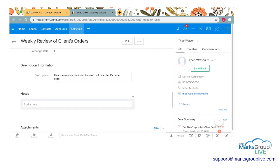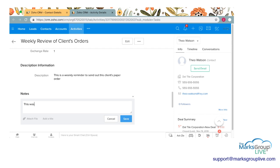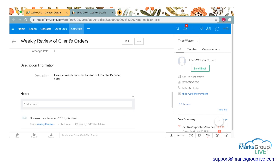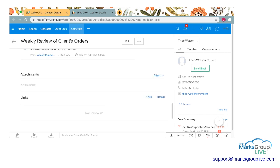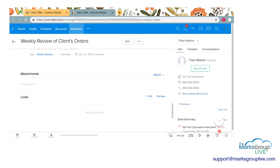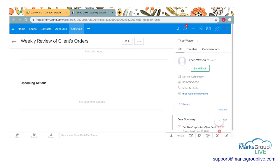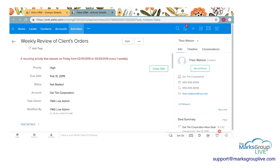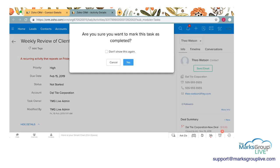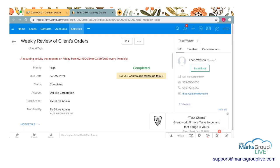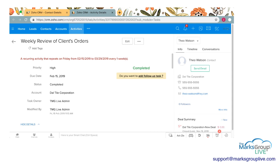You can add any notes. This was done on, let's say this was completed on 2/15 by Rachel. Save. You can attach if there was any letters that went out, if there was a contract that went out or an order form, you can attach it here, any links, anything. And then you can go ahead and close the task, mark this task as completed. You have the option to not show this again. I wouldn't do that. This will give you the chance to add a follow-up task if there's something else you want to do for this, maybe schedule a conversation with your supervisor, schedule a phone call, you can do that there. I'm not.